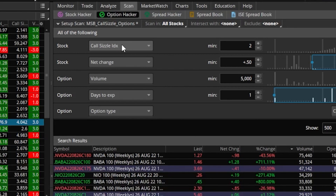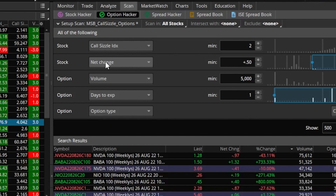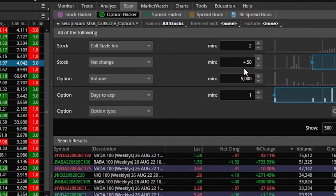We started with a couple of different parameters where we said the call sizzle index should be at minimum two, which essentially implies that these stocks should be trading at least 2x of their call volume — which is an average of the five-day call volume. I've also just added a new parameter in my code: the net change of the stock must be at least 50 cents, so it's moving in the direction I want.